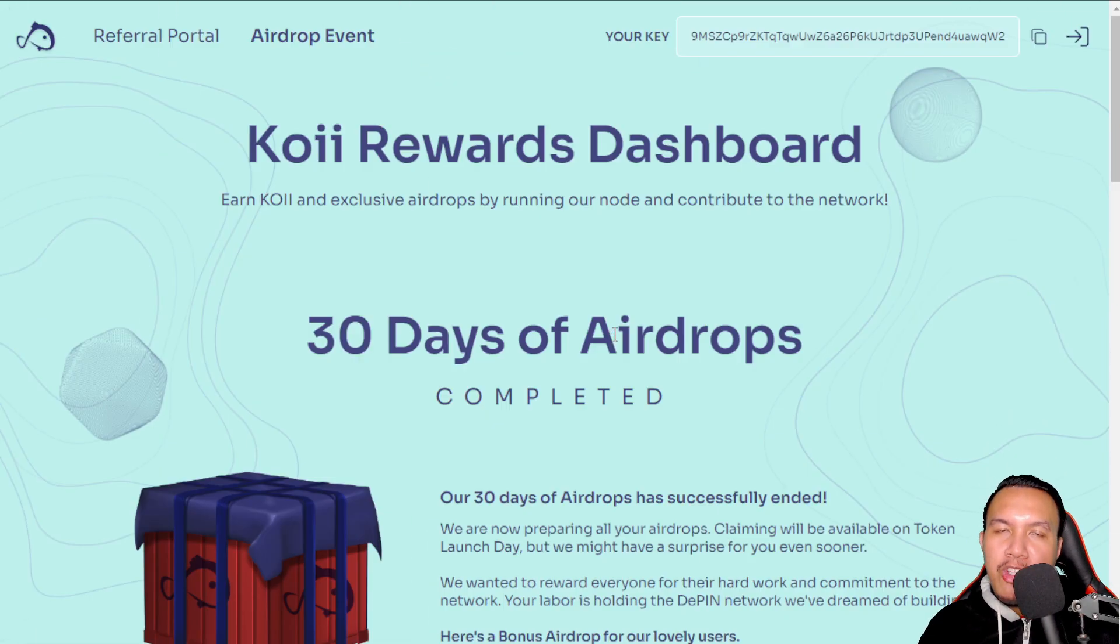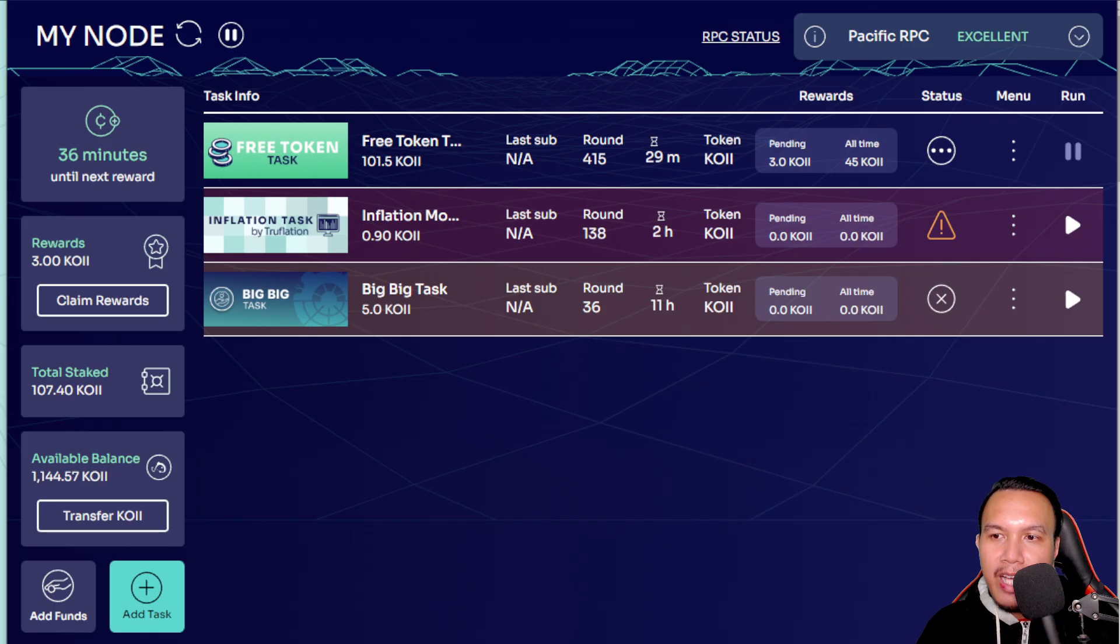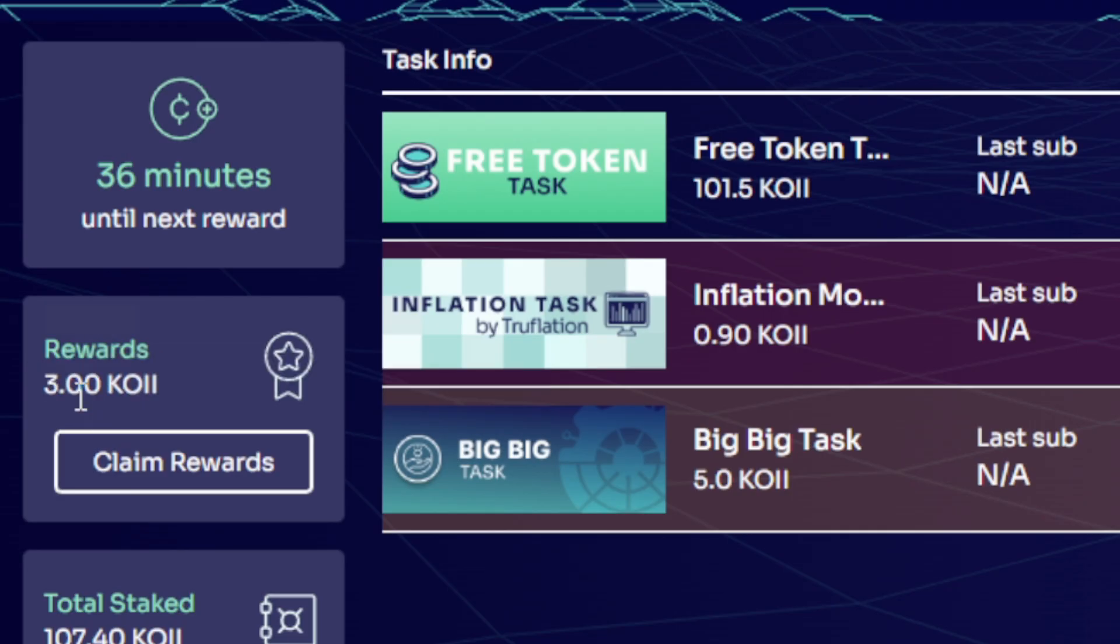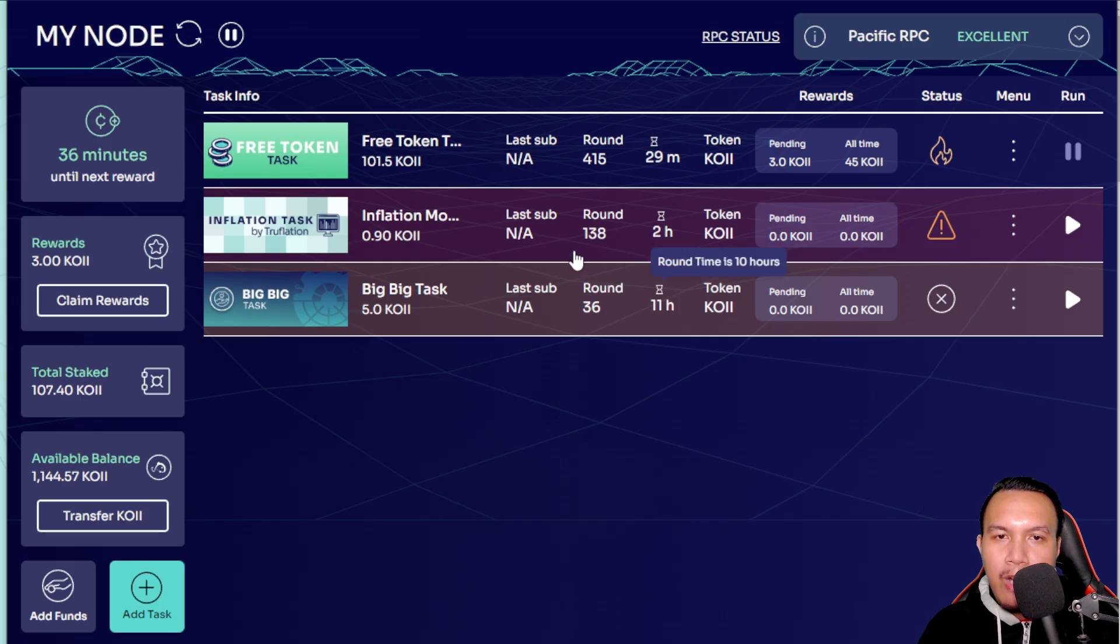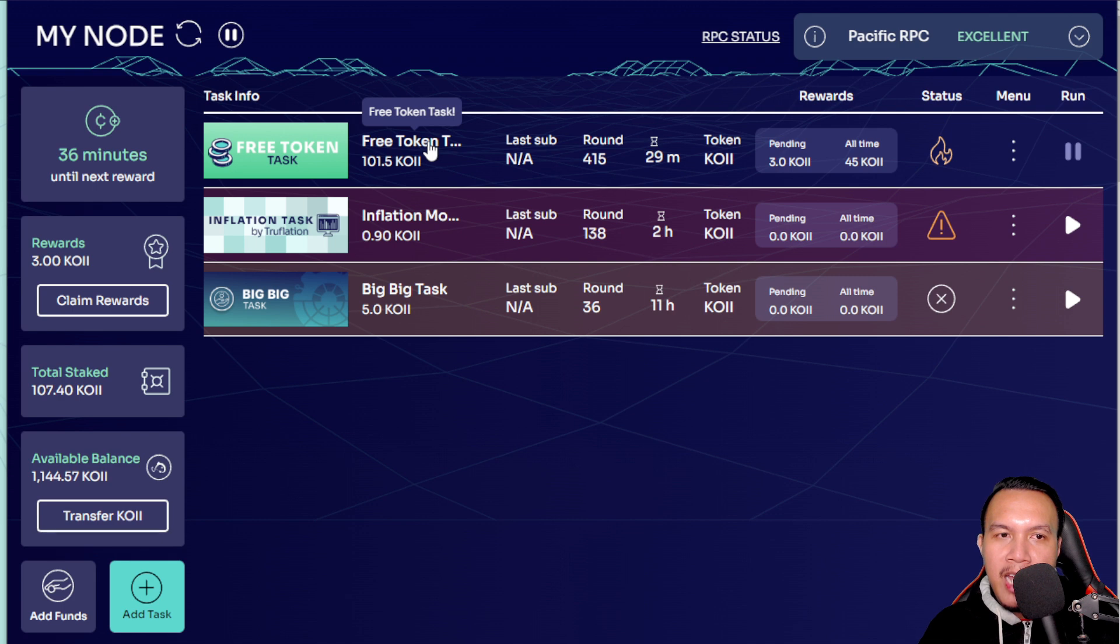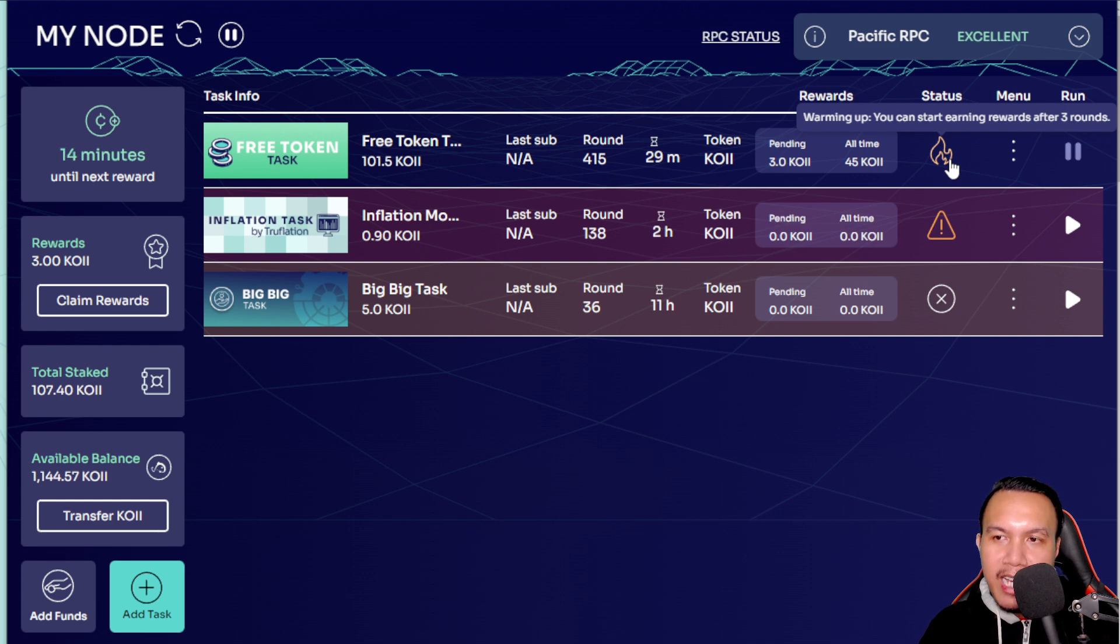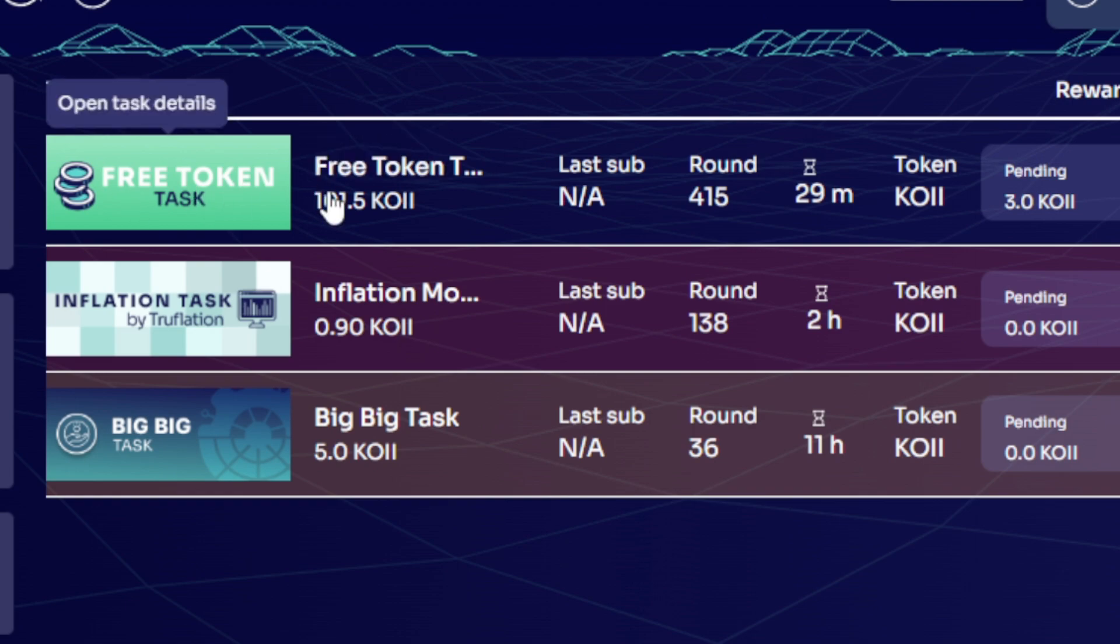You see, so let me show to you guys my current stats of the Koii node right here on my desktop. As of this time, the total Koii that I have staked is 107.4 and you can see my available balance, and I have pending 3 Koii here so I could claim the rewards. And right now I am currently running the Free Token task and you could see the stat right here: warming up, you can start earning rewards after 3 rounds. So guys if this is your first time, of course, make sure that you find a free token task.